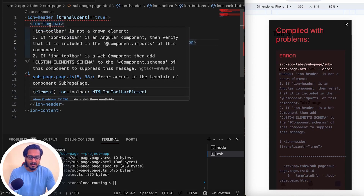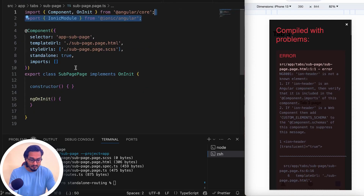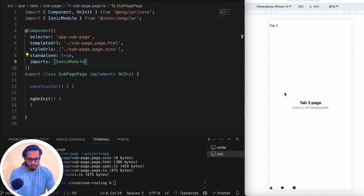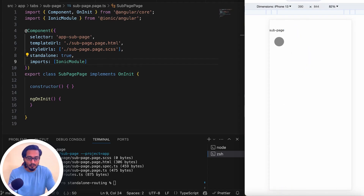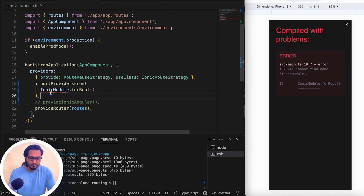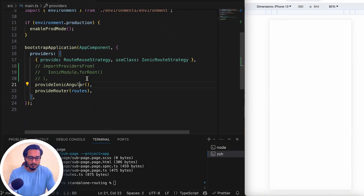After passing IonicModule in the ts file, the error goes away — but the UI is completely broken. Navigation is broken too. So we can't use this approach. That's why provideIonicAngular is important — we must stick with the standalone approach.